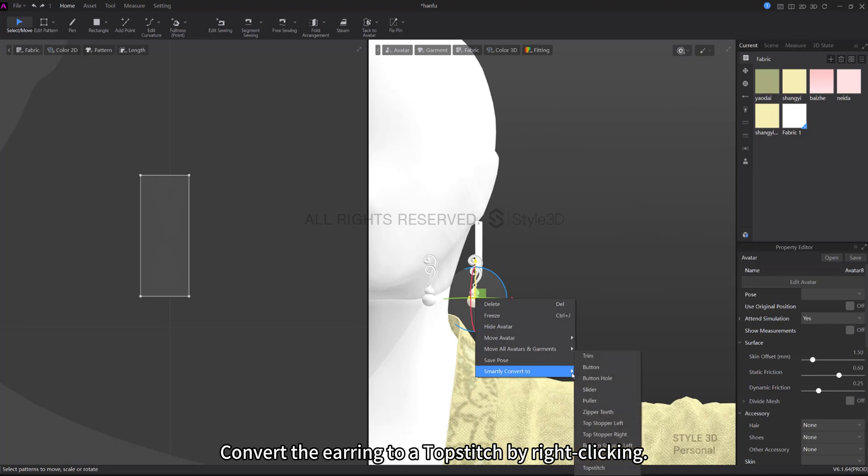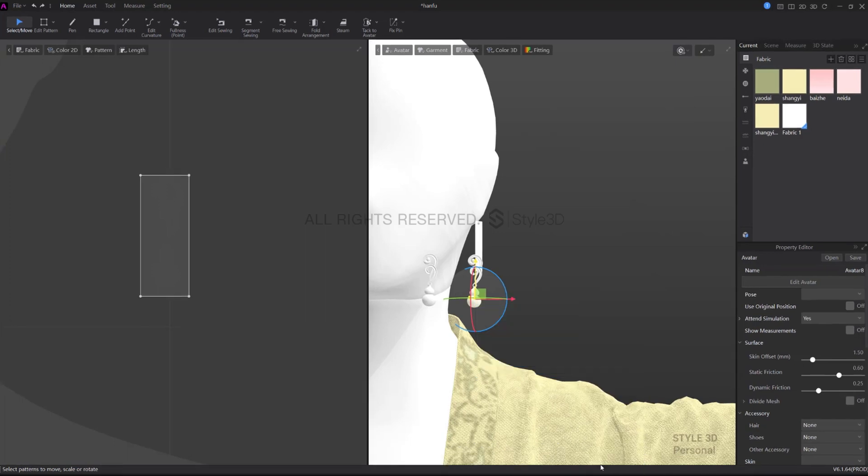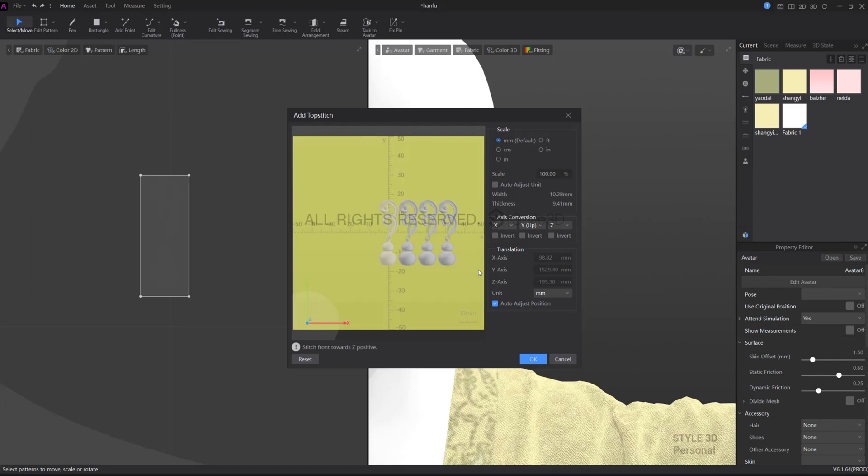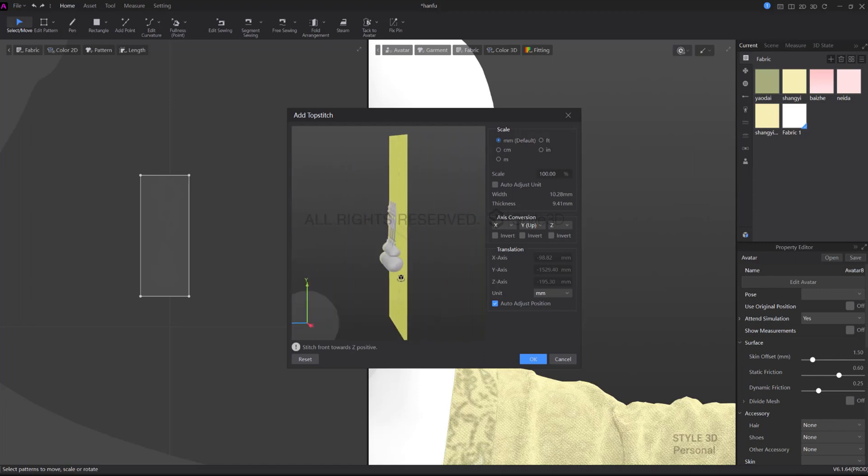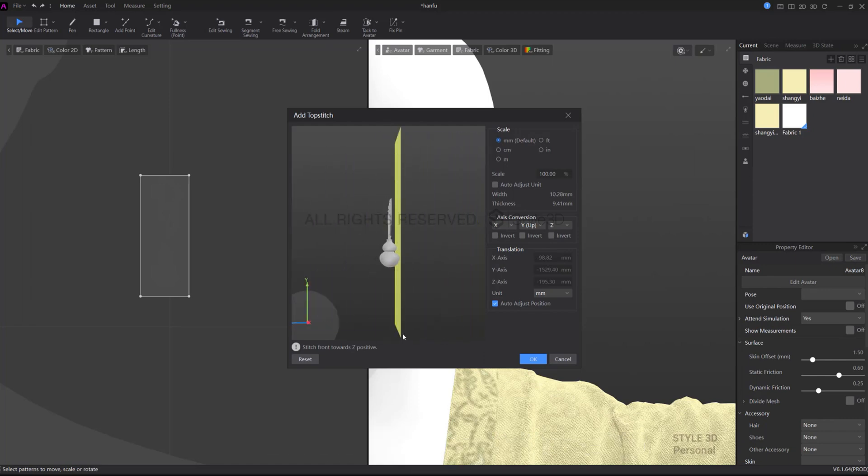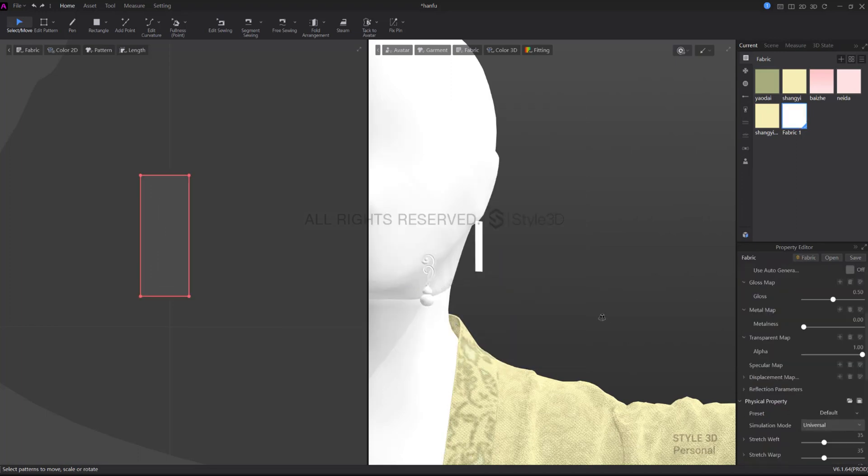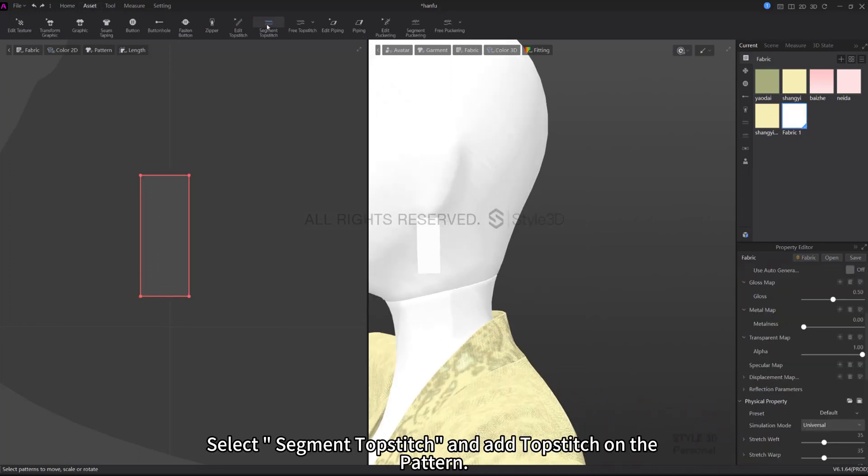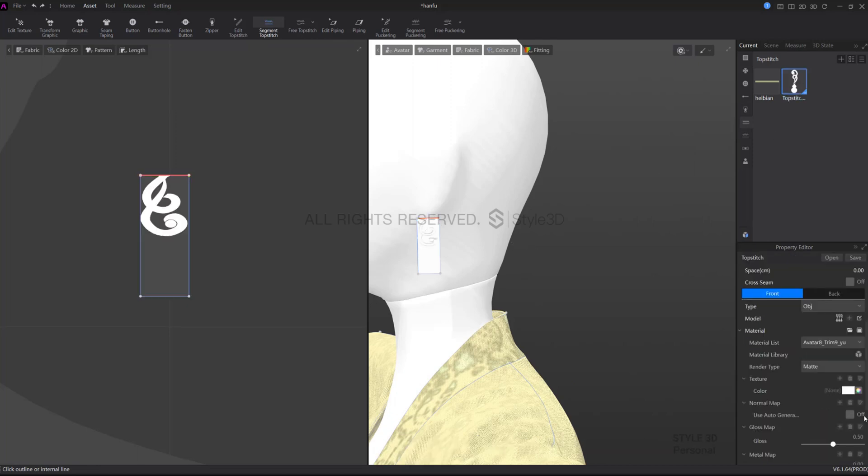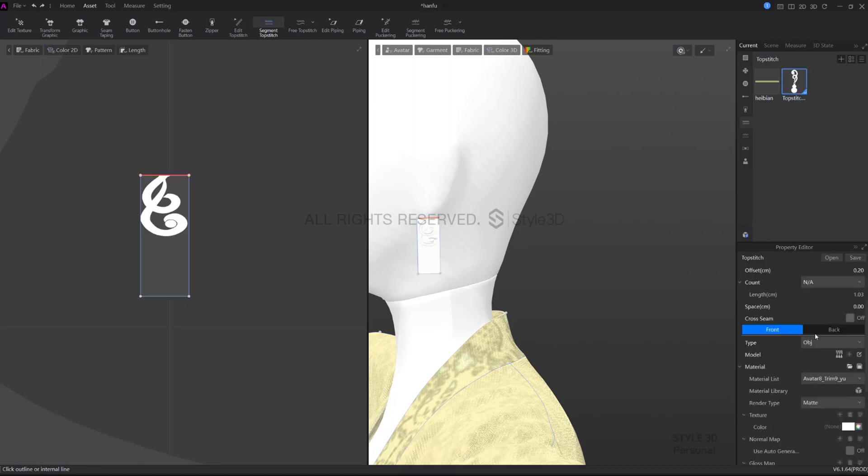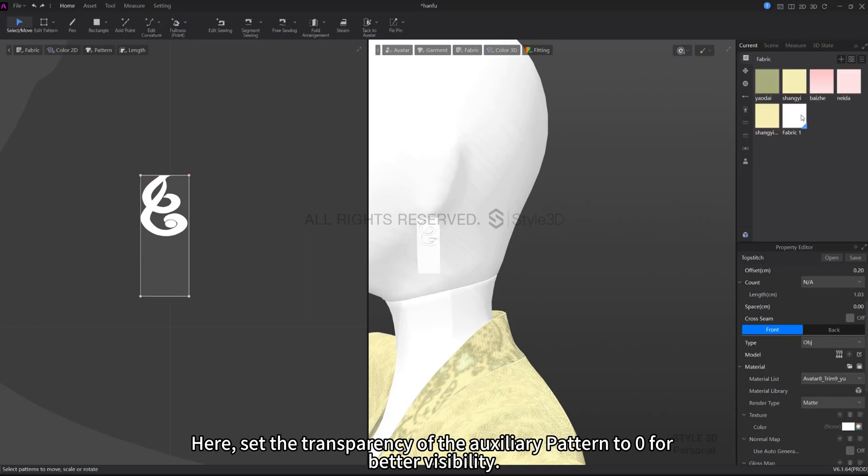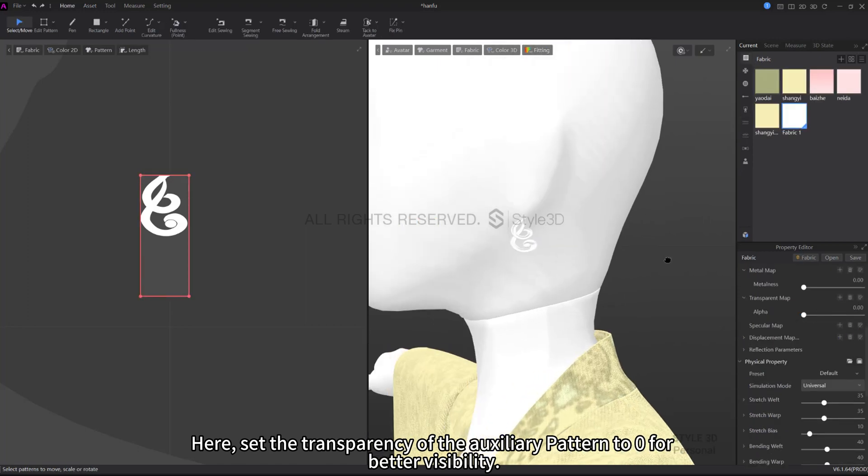Convert the earring to a topstitch by right clicking. Check Auto Adjust Position. This allows for quick adjustment of the topstitch position. Click OK. Select Segment Topstitch and add topstitch on the pattern. Here, set the transparency of the auxiliary pattern to zero for better visibility.